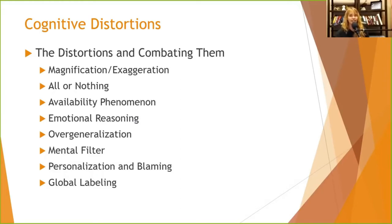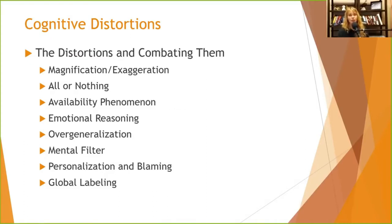The availability phenomenon means we remember things that are most recent and seem most dangerous — like plane crashes. We focus on the one crash that killed 250 people, but there were probably 20,000 planes that flew that day that didn't crash. The media brings our attention to that one event. This activity is more powerful if people have access to computers to look up actual data.